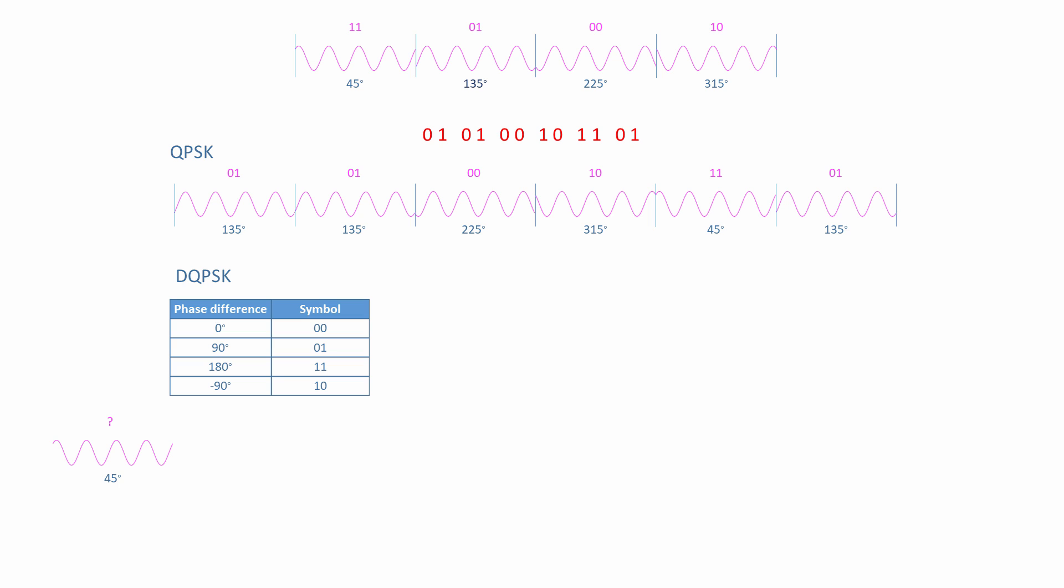To encode the next symbol, the first of our sequence, 01, then according to the table, there should be a phase difference of 90 degrees from the previous waveform. Since the previous waveform had an absolute phase of 45 degrees, the next one will have a phase of 135 degrees because 135 minus 45 is 90.